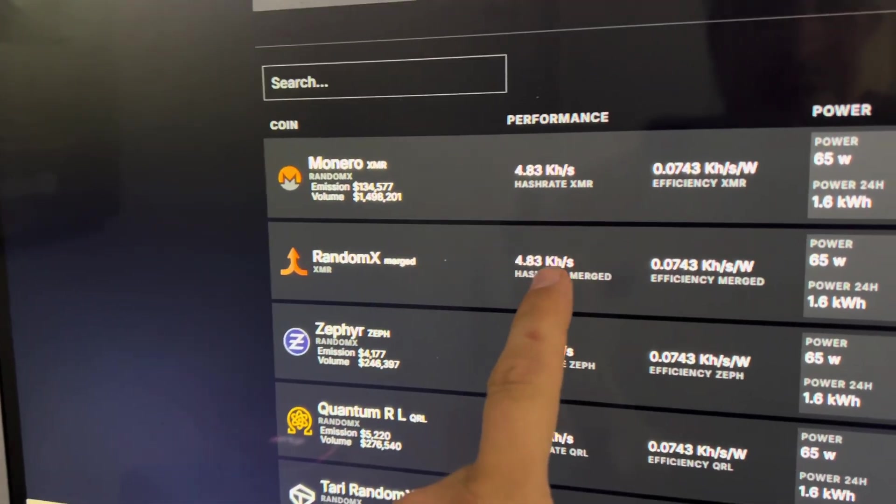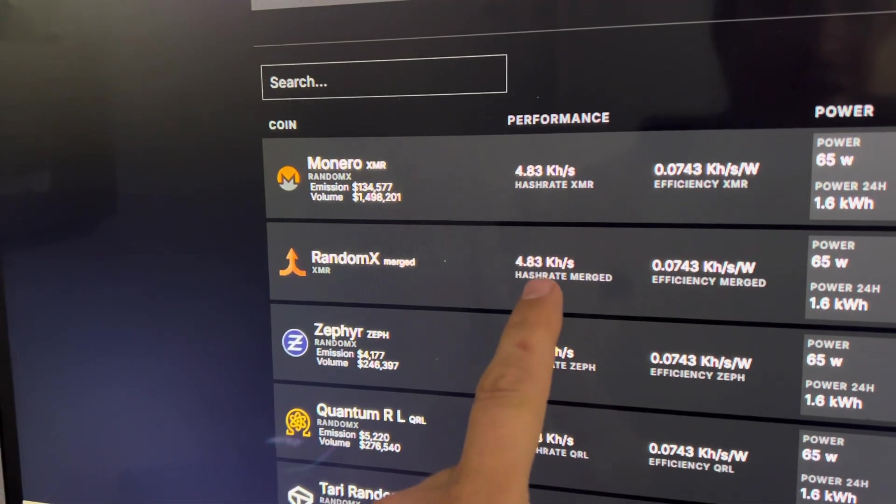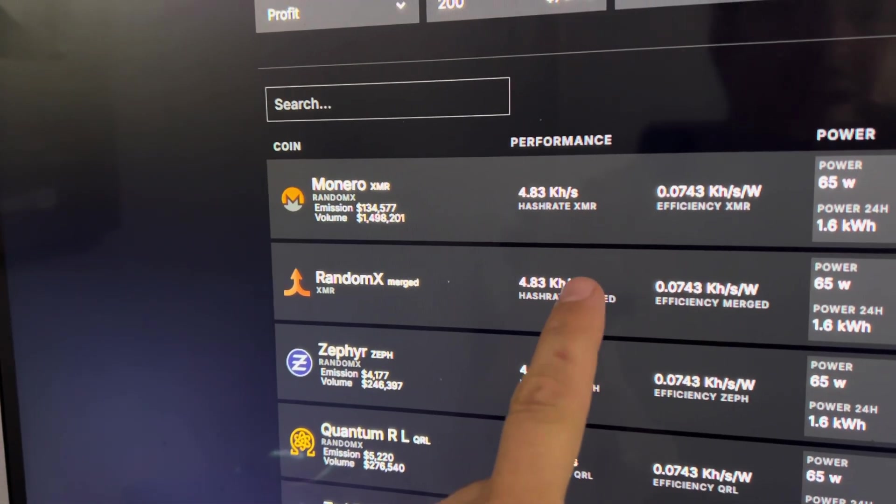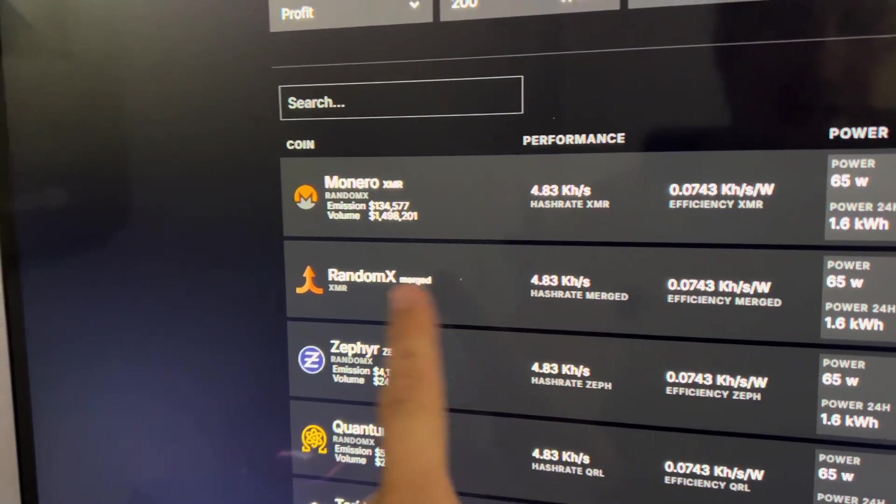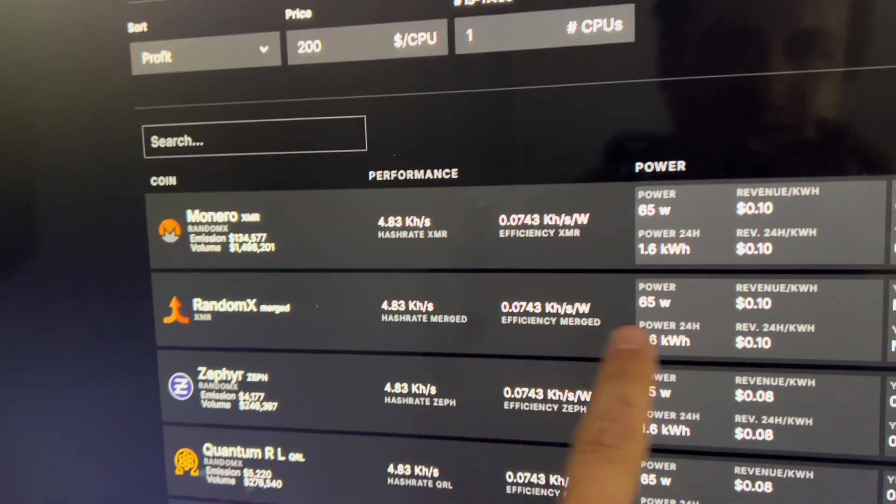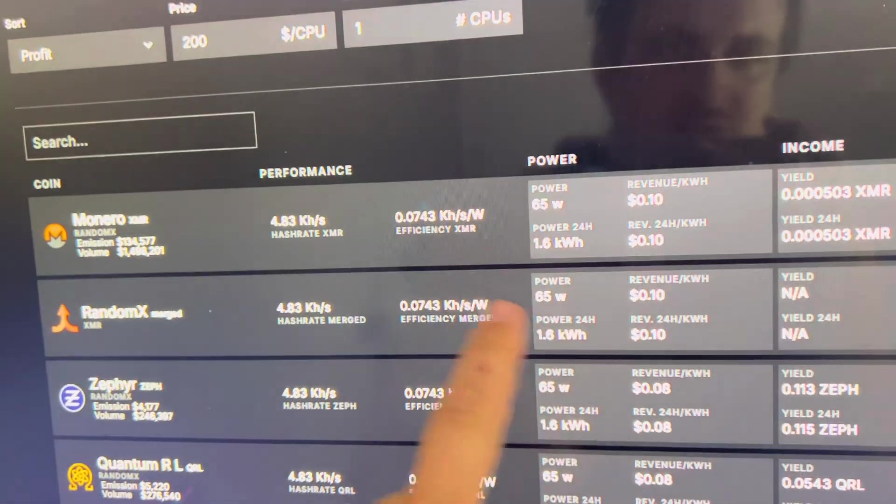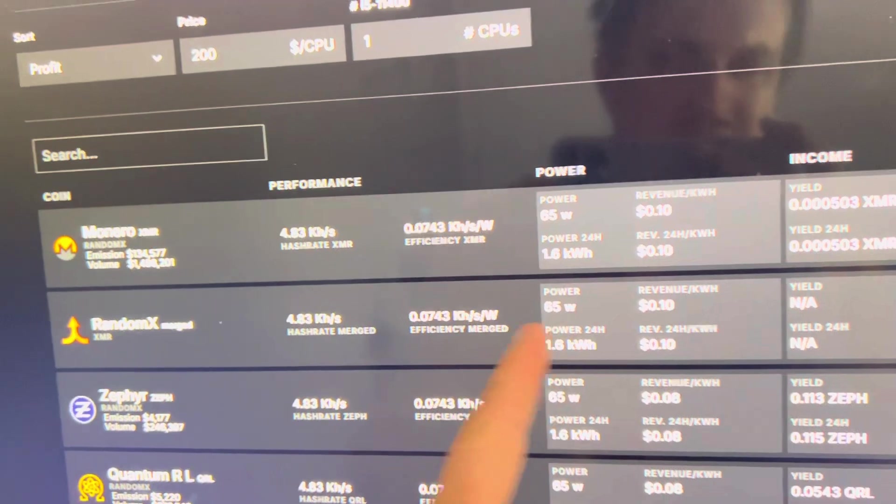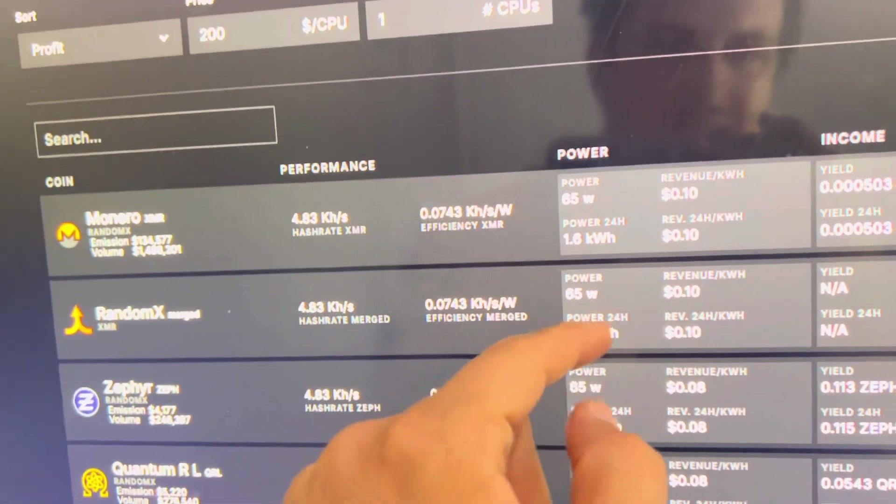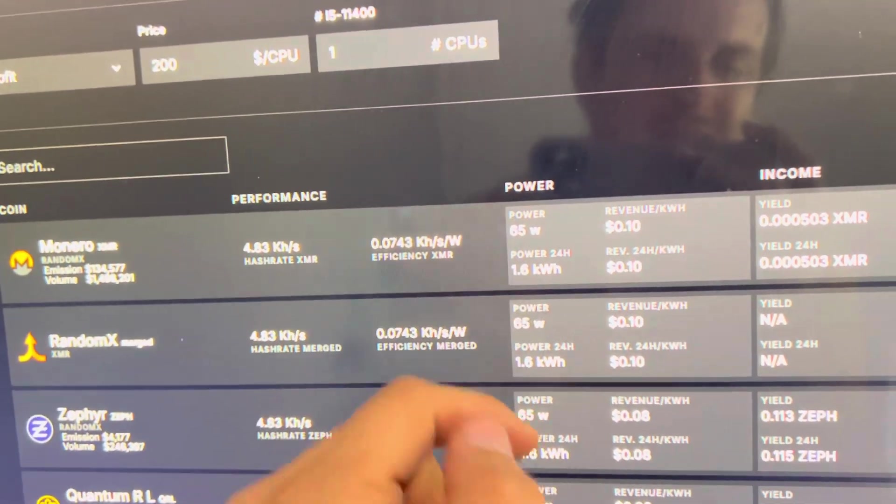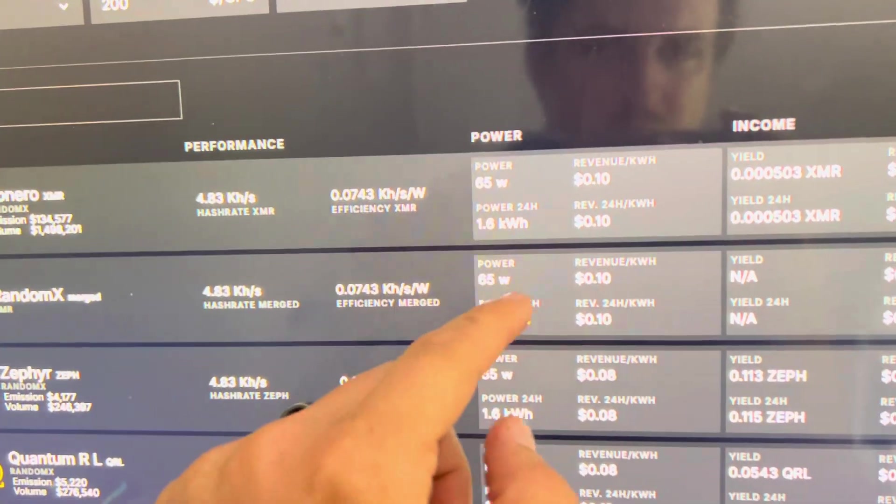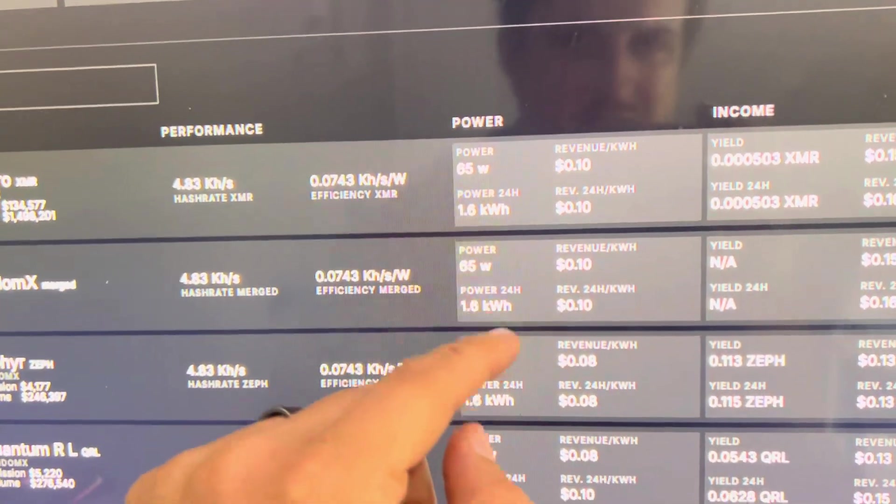All right guys, so the CPU should be doing about 4.8 kilohash on Random X and at 65 watts. I'm actually pulling slightly less, or about, I guess by the time it gets to the wall, that's where we're at.